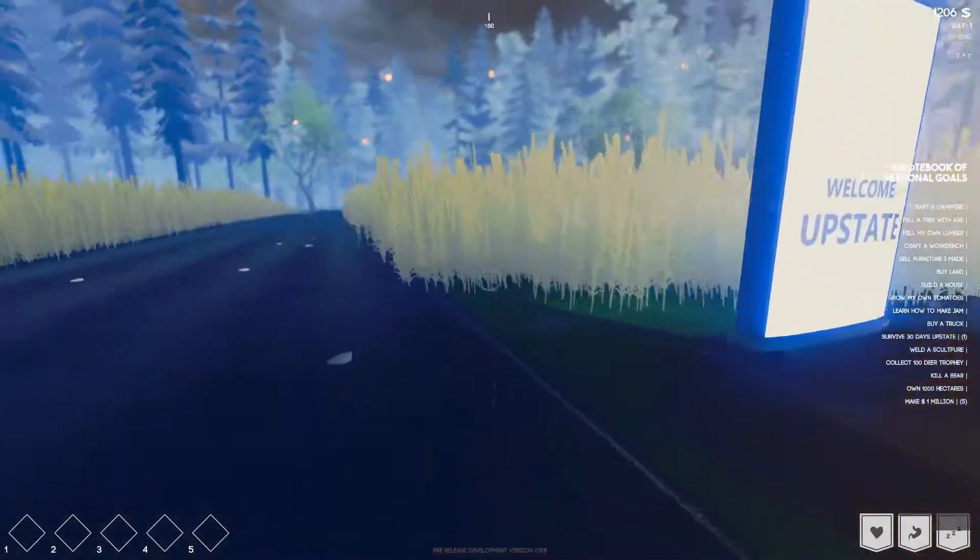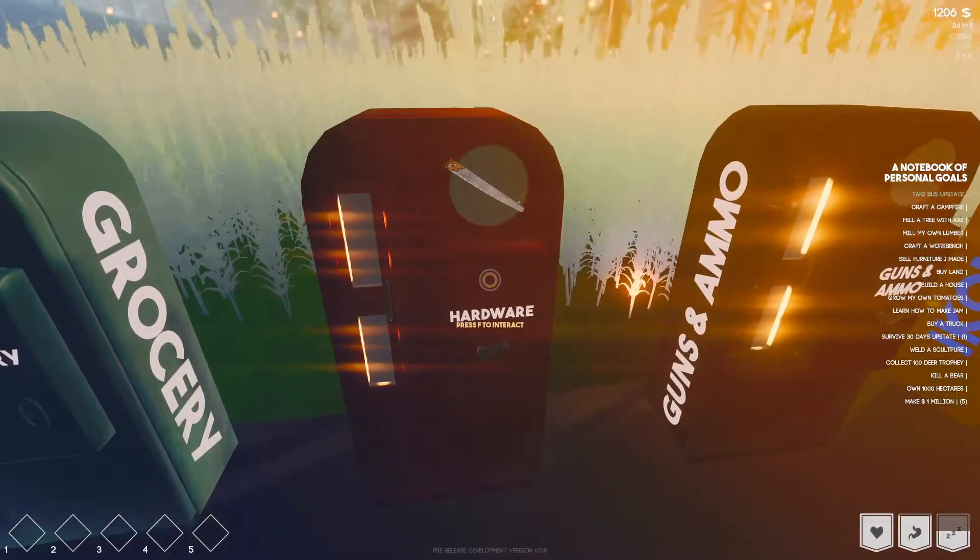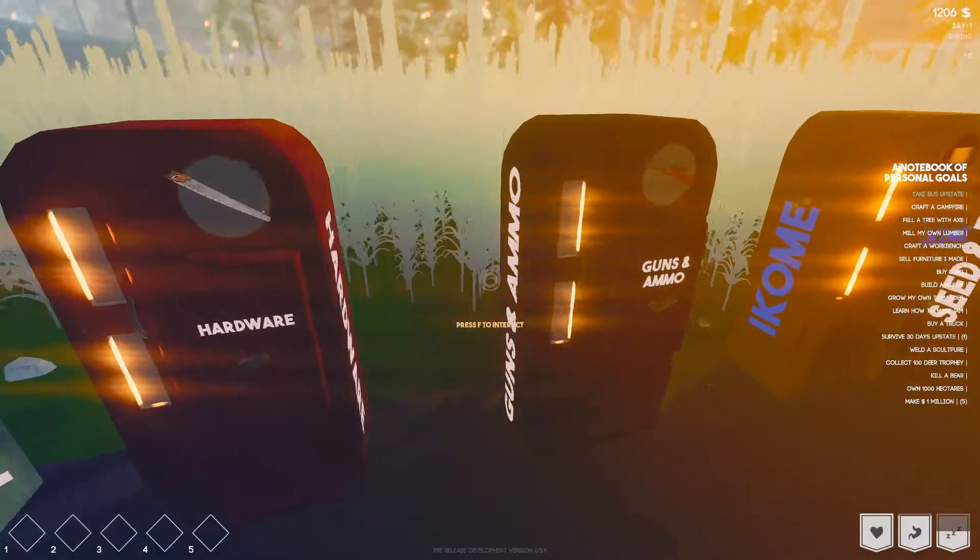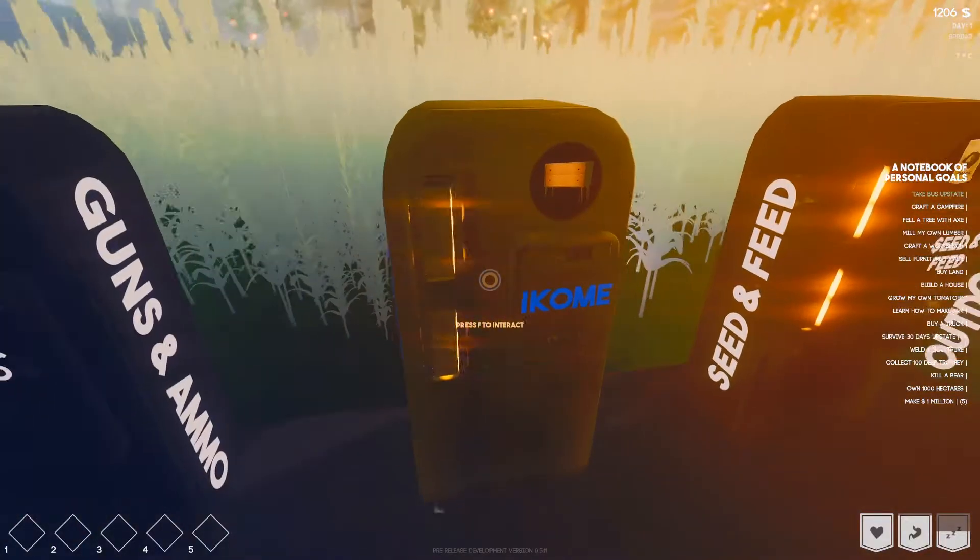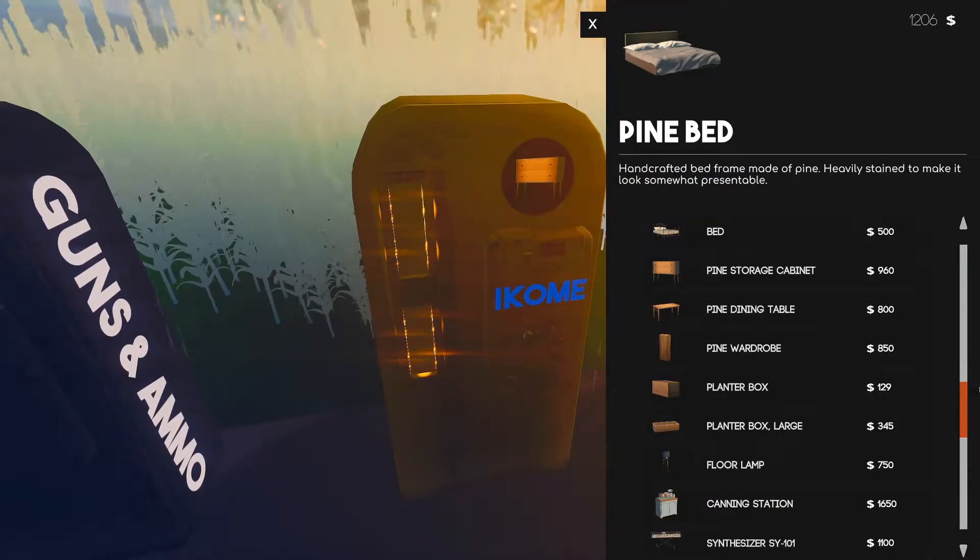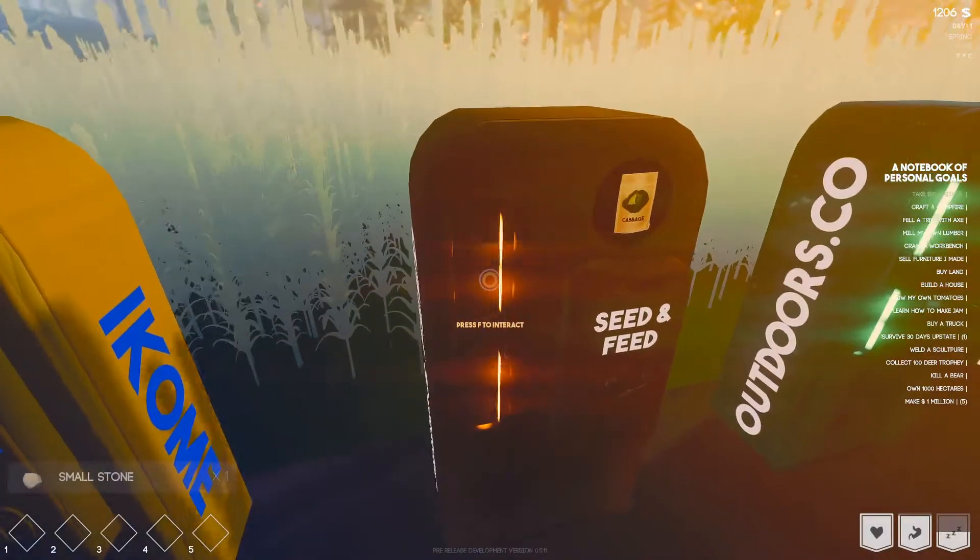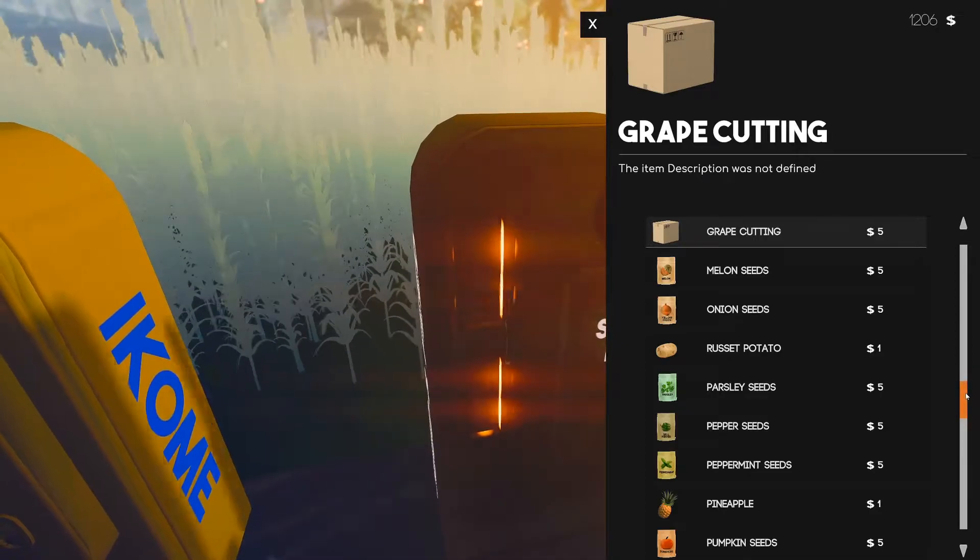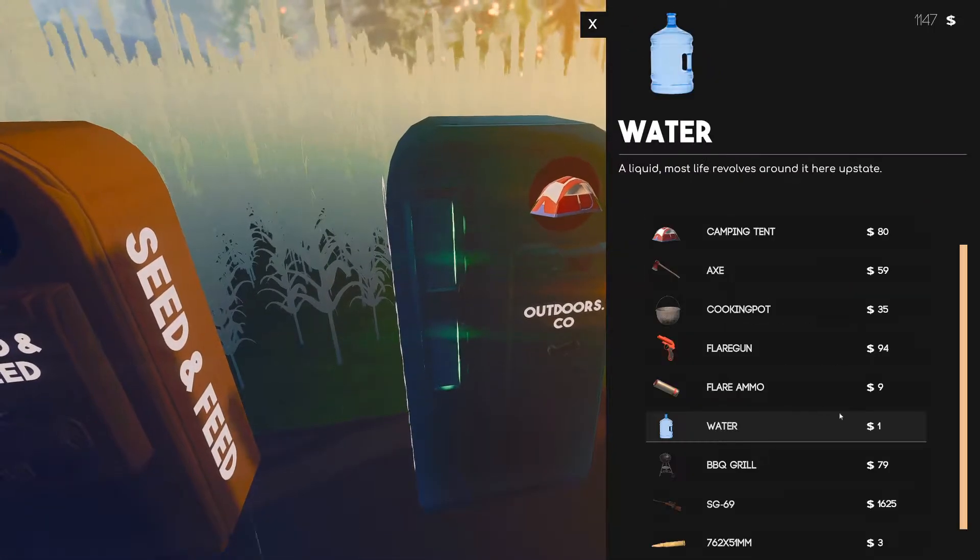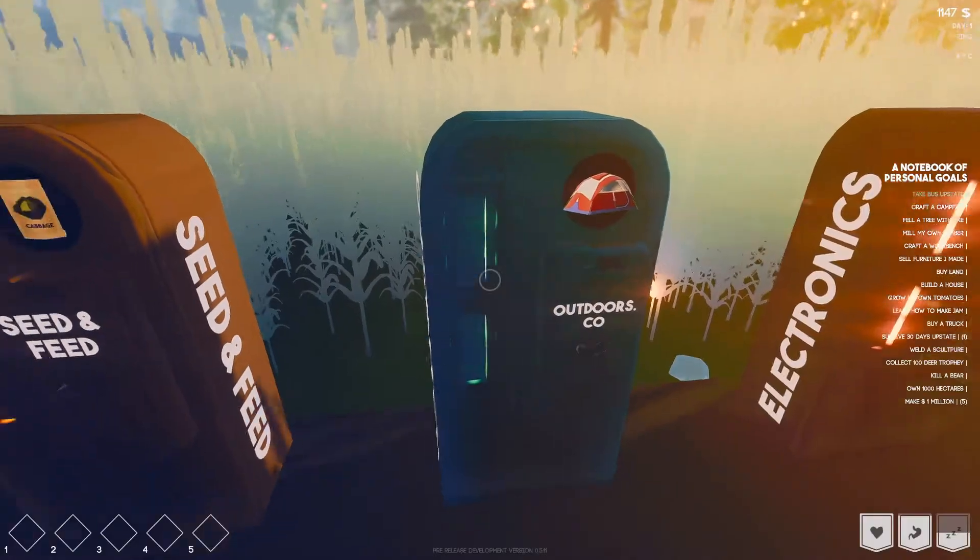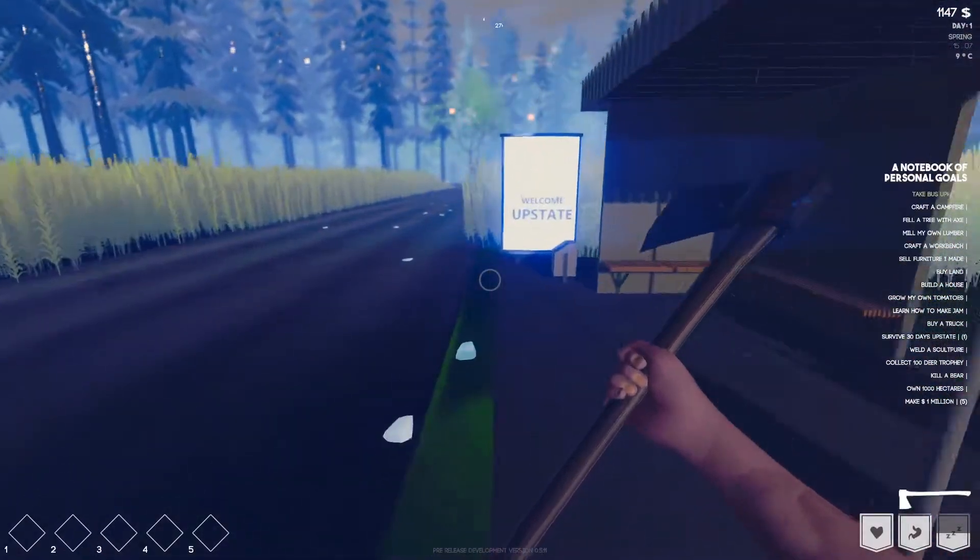We need to craft a campfire so I think the first thing we need to do is we need to buy an axe. Let's go ahead and buy an axe. Guns and ammo. I thought I saw an axe somewhere. Outdoors, aha there we go. Let's buy one axe. And yeah let's go ahead equip this bad boy, nice.